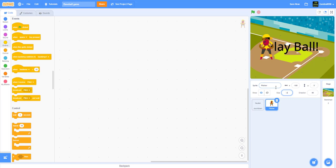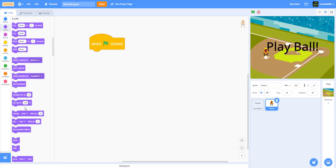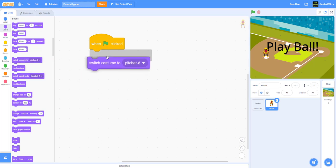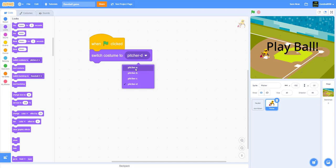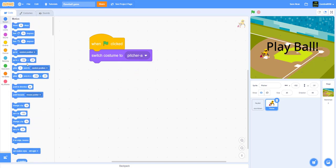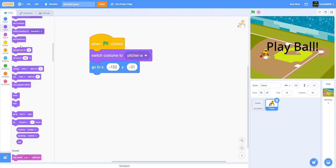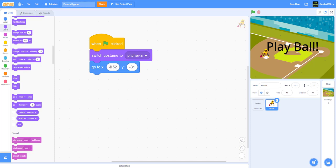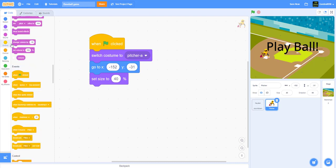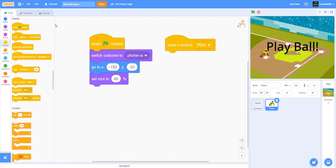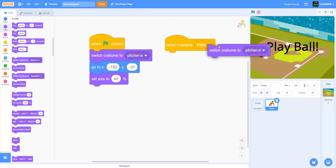Let's set the size to 40. We have to move them onto here. We're gonna put: when the green flag is clicked, switch costume to pitcher A, go to the position, set size to 40 percent. Then we're gonna work on the next script: when I receive pitch, switch costume to pitcher A.